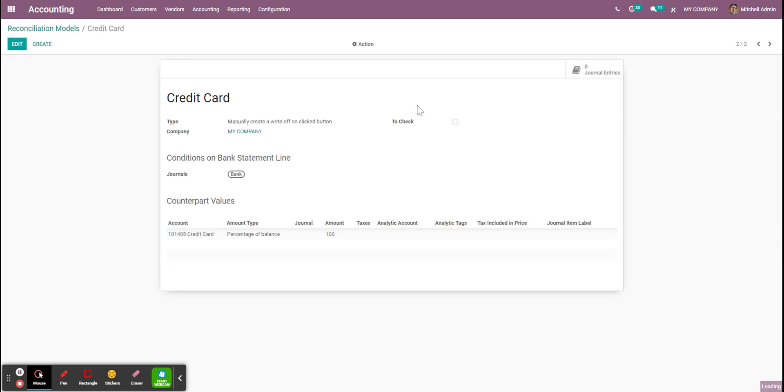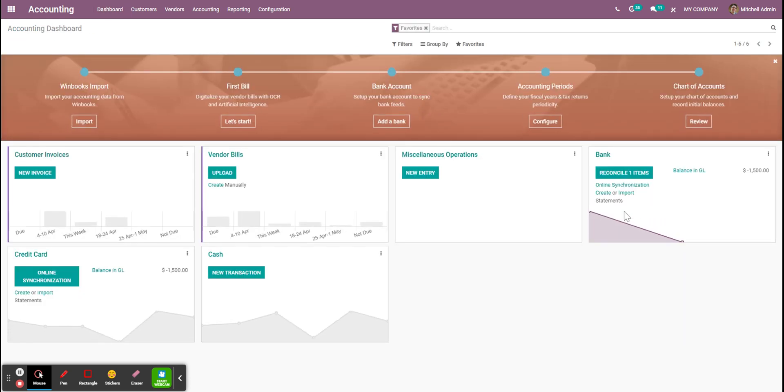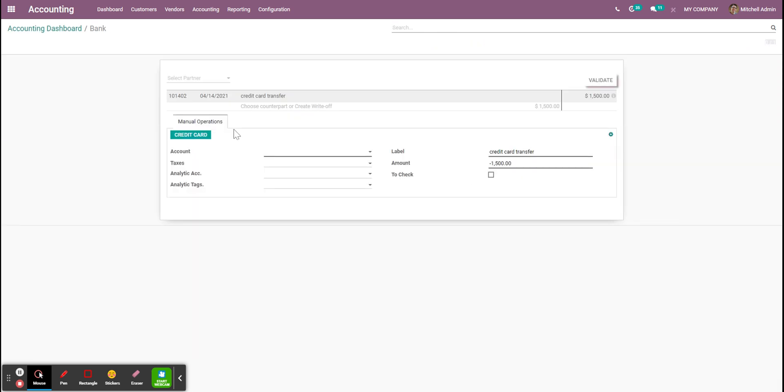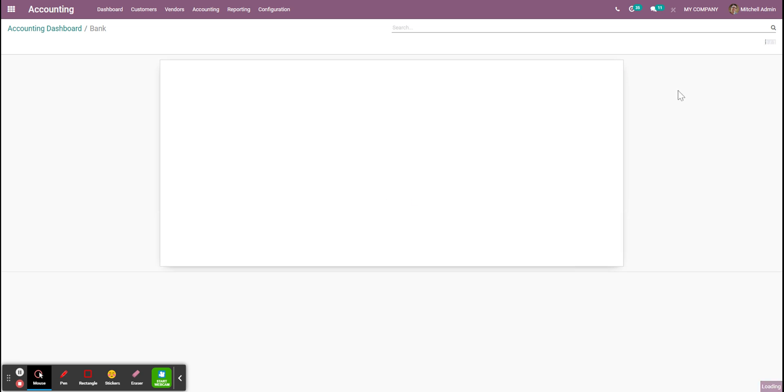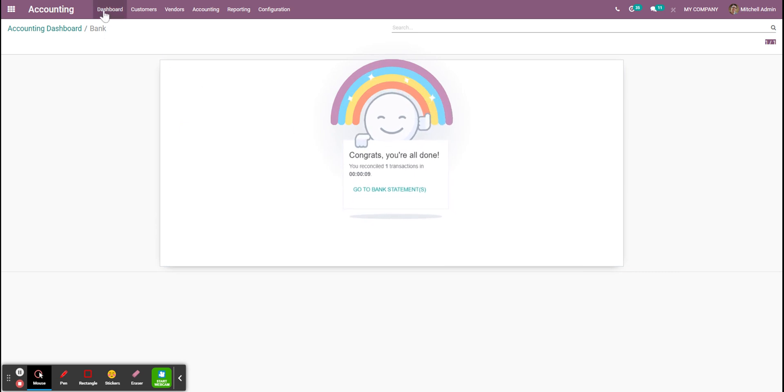If I go back to reconciling my item, now I can decide to click on the button for the reconciliation model and it will automatically fill in the information for me. I'm just going to validate this.